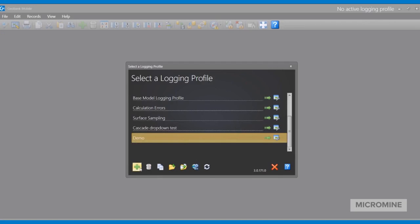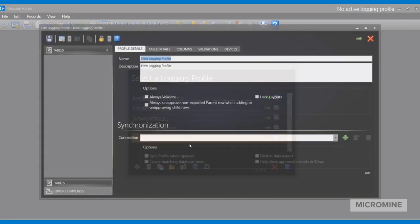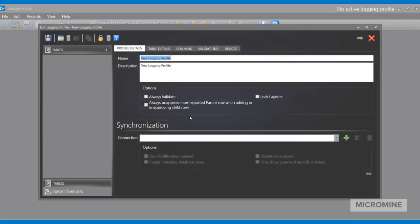In this video, we'll be setting up synchronization between Geobank Mobile and our database. In this example, we are using a new profile.